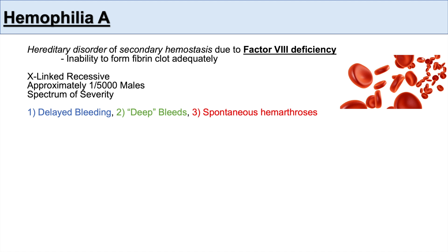With disorders of secondary hemostasis like hemophilia A and hemophilia B, the presentation often involves delayed bleeding. So if there's a cut or a surgery with an incision, there is not a quick bleed, but often a delayed process of bleeding. Other presentations include deep bleeds, where deeper structures are more likely to bleed.